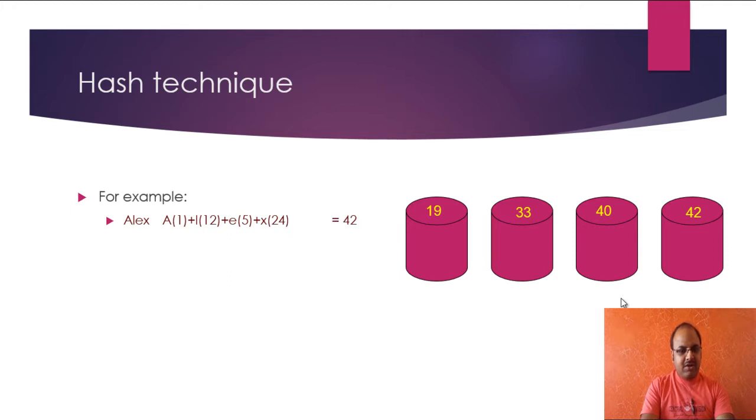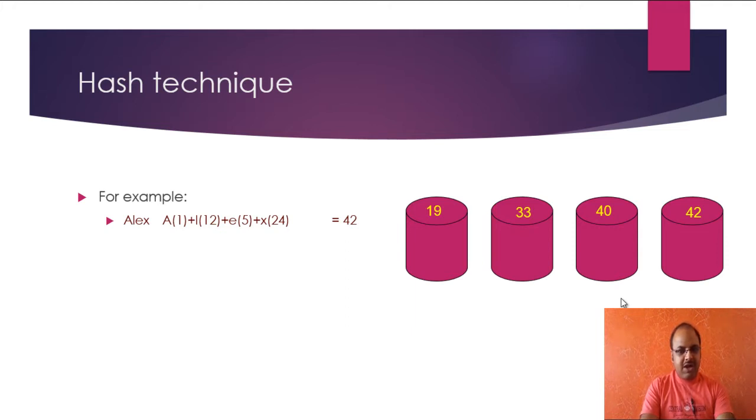The position of A is 1, L is 12, E is 5, and X is 24. So overall, the sum of alphabet positions is 42. So Alex goes to the bucket number 42.